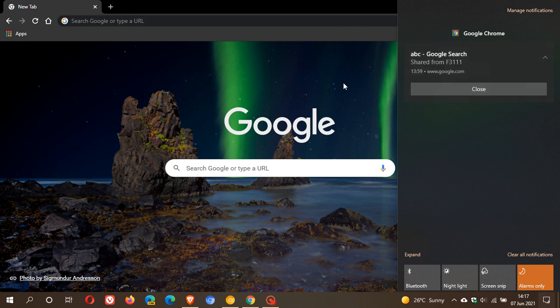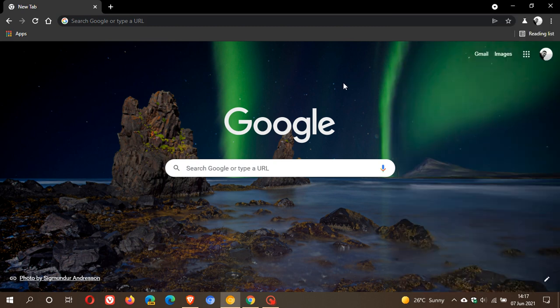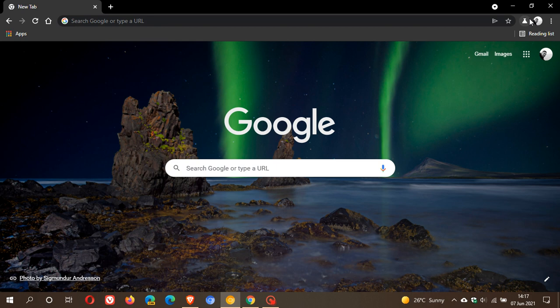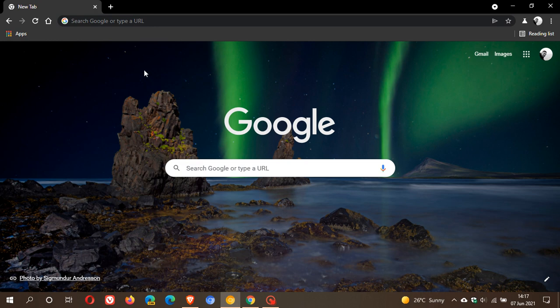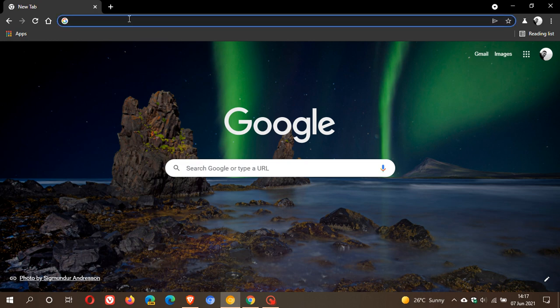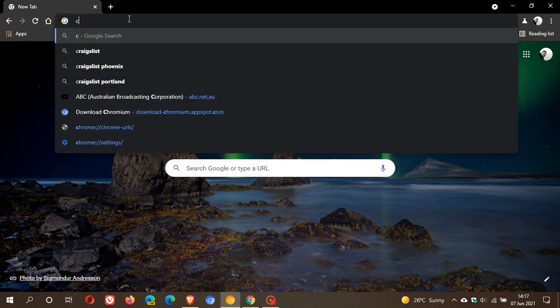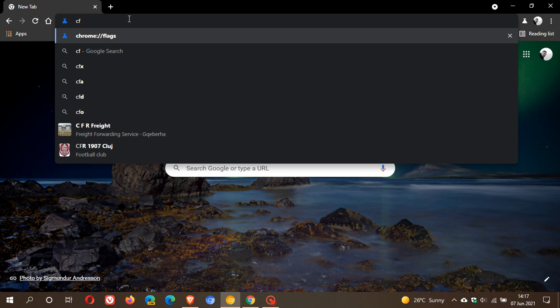Now, with the Send to Your Device feature, which is enabled with a flag, that will now bypass the system notification and put it right here in the top right. So what we have to do to get the feature working is to enable a flag and we just go up to our Omnibox and we type in chrome://flags.